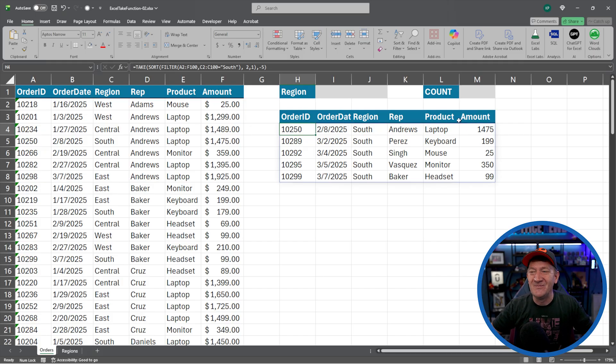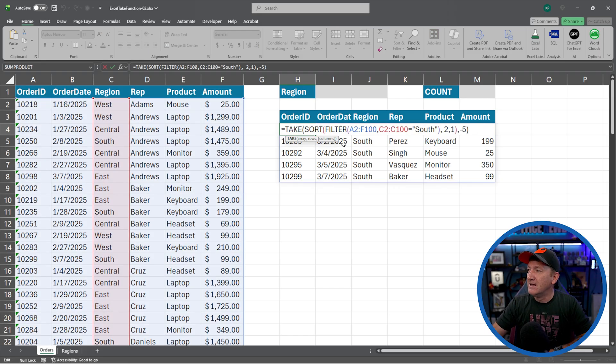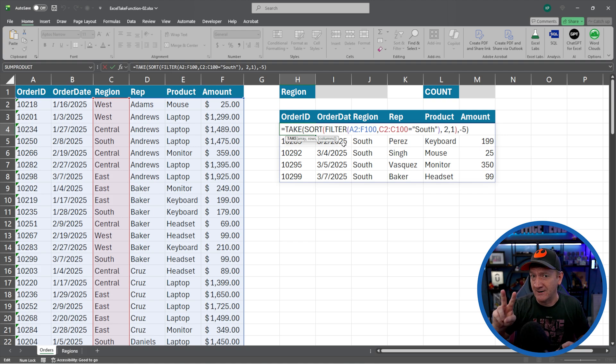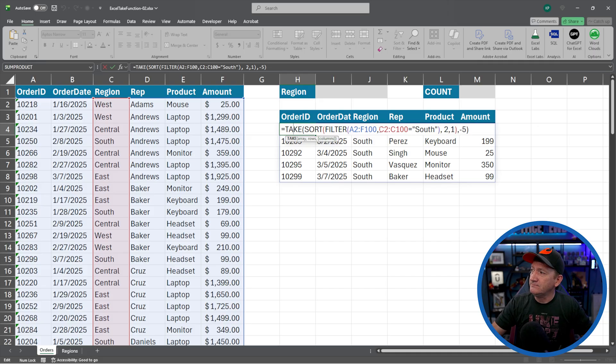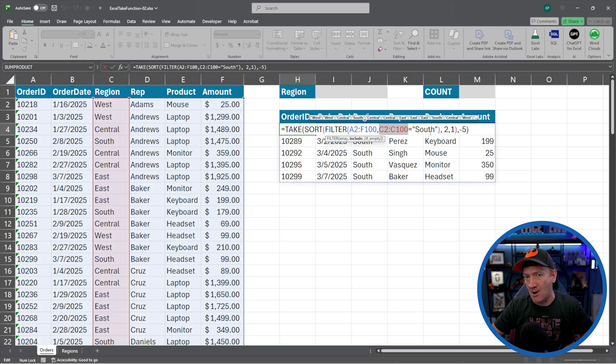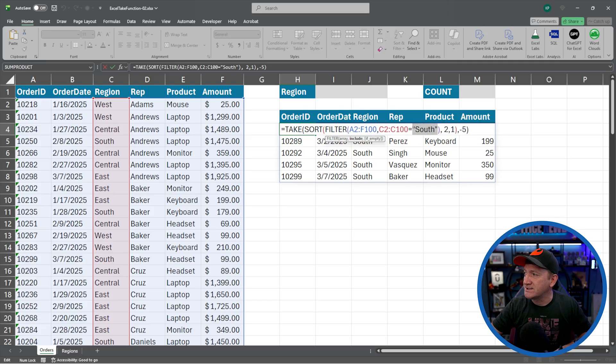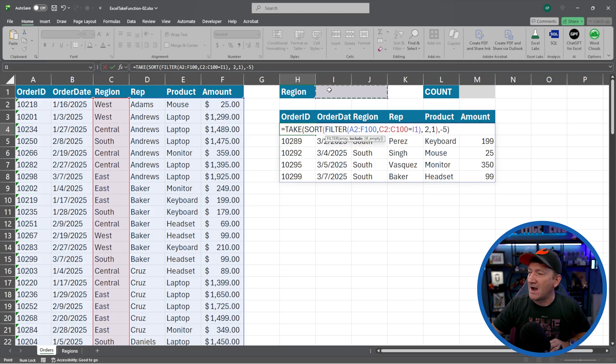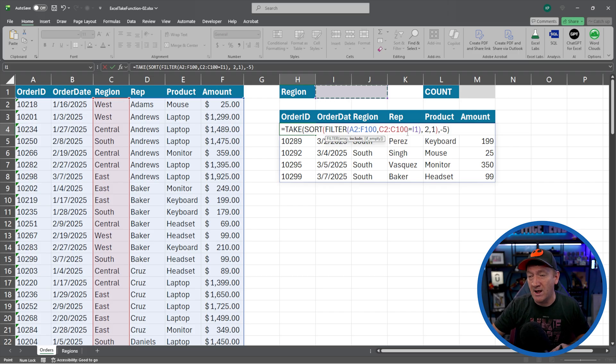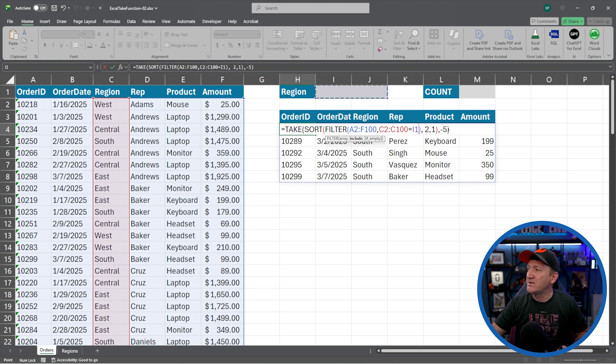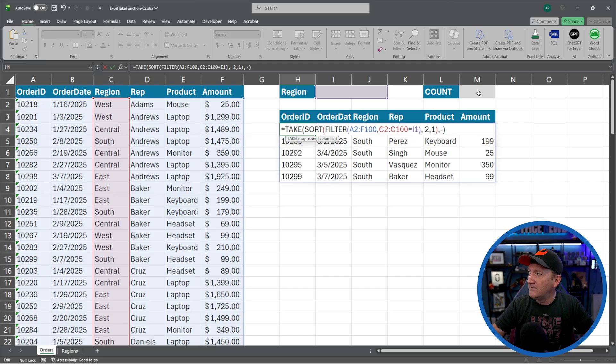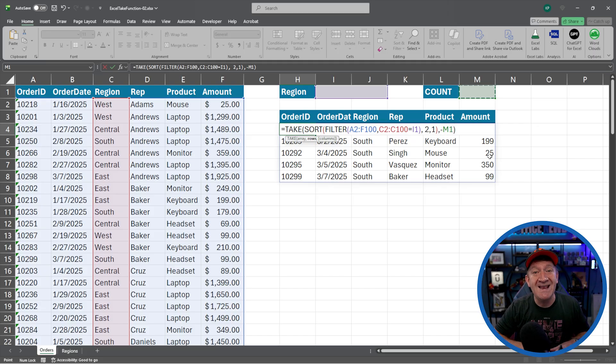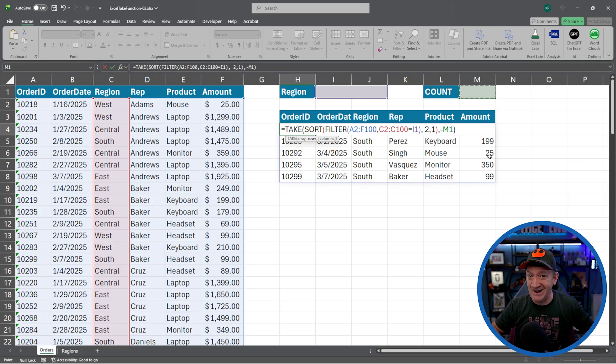So I'm going to go back to H4, back to the original formula we created, give that a double click, and I'm going to change two little things here. The first one, we've got our filter command here attacking A2 to F100, but we're saying where C2 to C100 is equal to South. Now South is currently hard-coded. That's a literal value in there. I want to change that from equal to South to equal to I1. So now C2 through C100 is equal to I1. So whatever they type in there. And then the same with this negative five, I want to say if it's negative M1 or the value found inside M1. And remember negative because we're pulling from the bottom of the list. That's it. I'm going to hit my enter key.